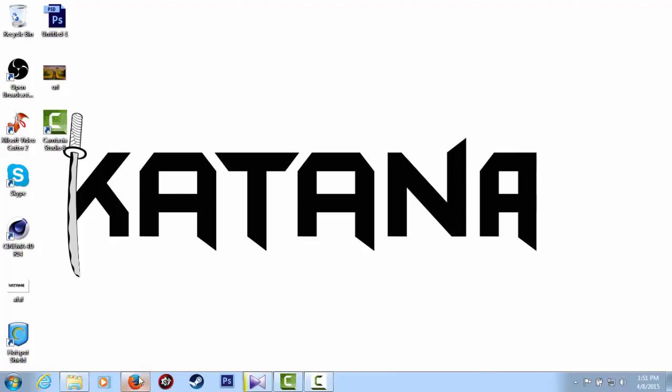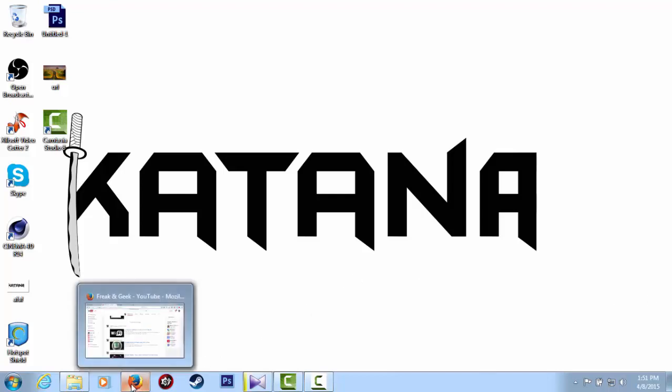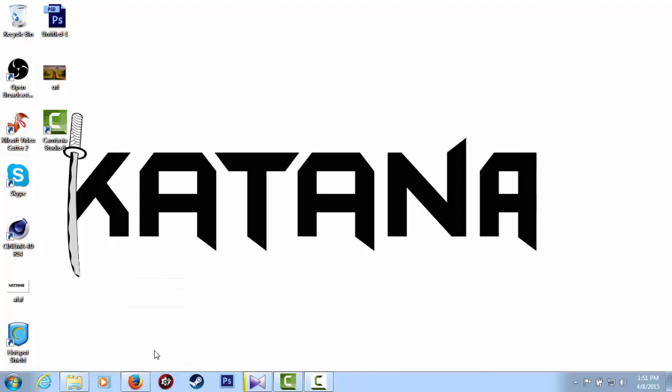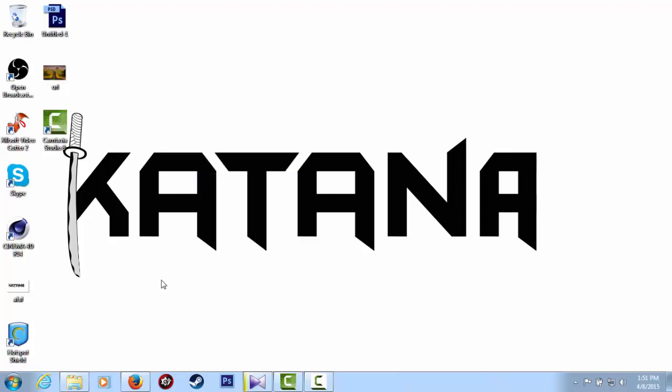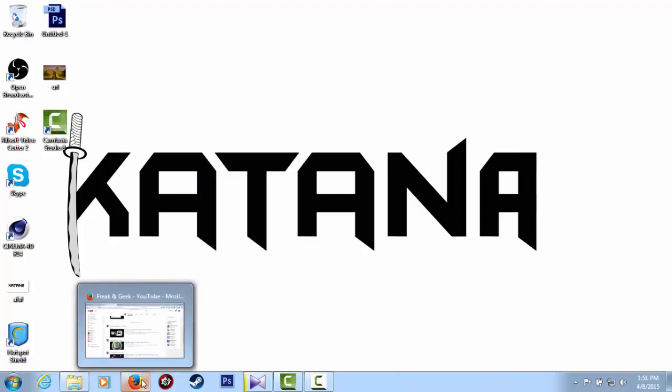Hi YouTubers, today I'm going to show you how to solve the Steam geographic region problem. Just follow my steps.